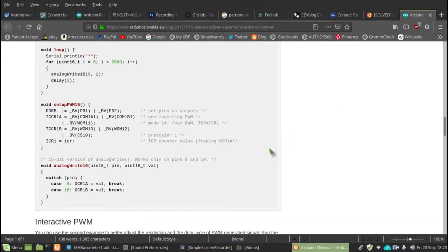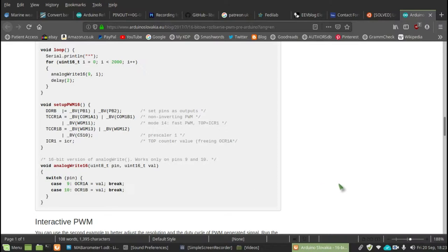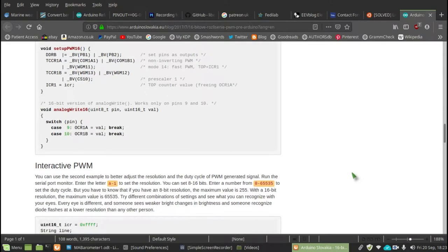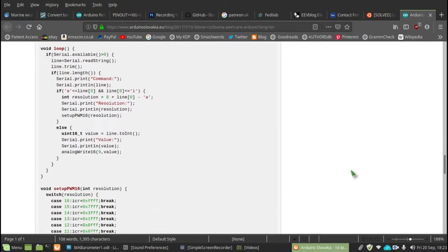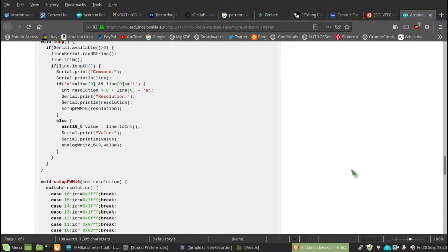I didn't need two outputs. I only needed one and I think I put that on pin 9, but we'll find out when I get to my coding.